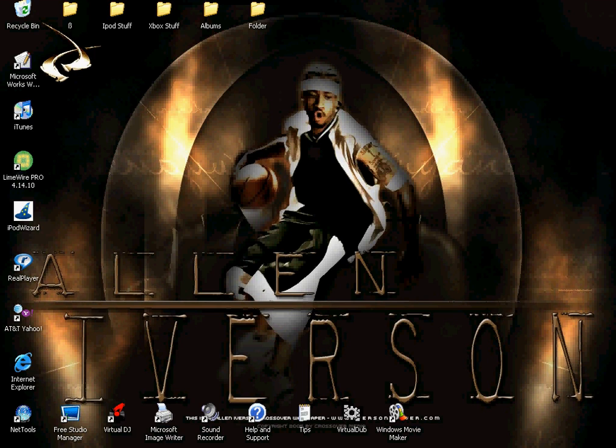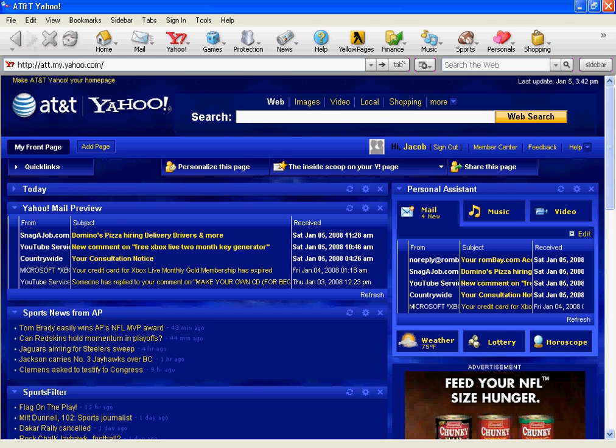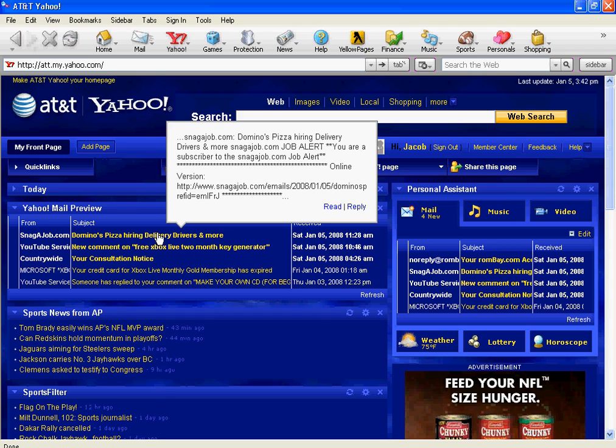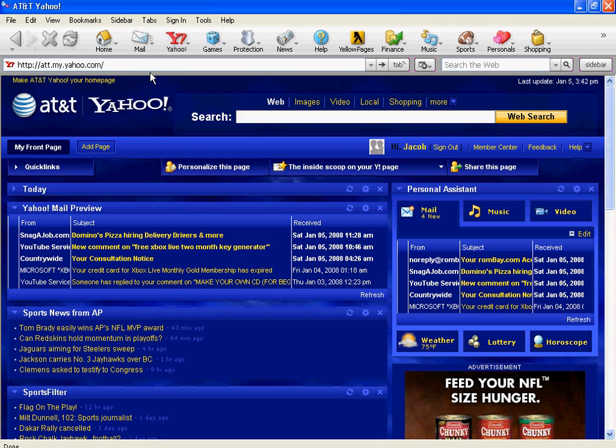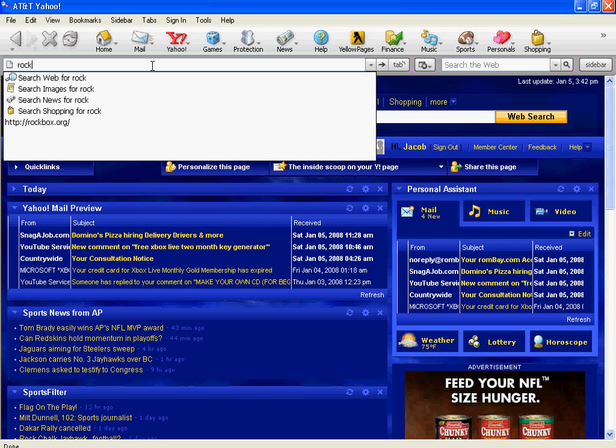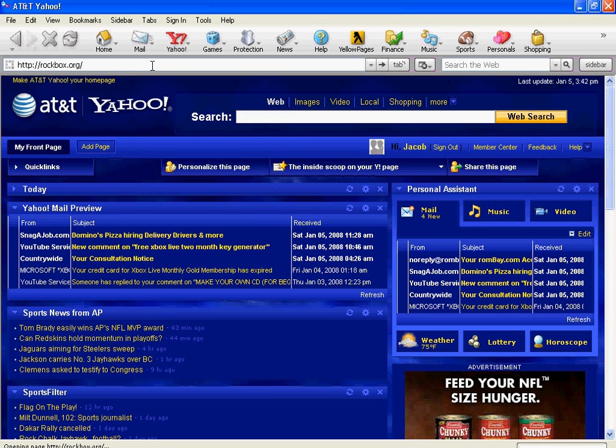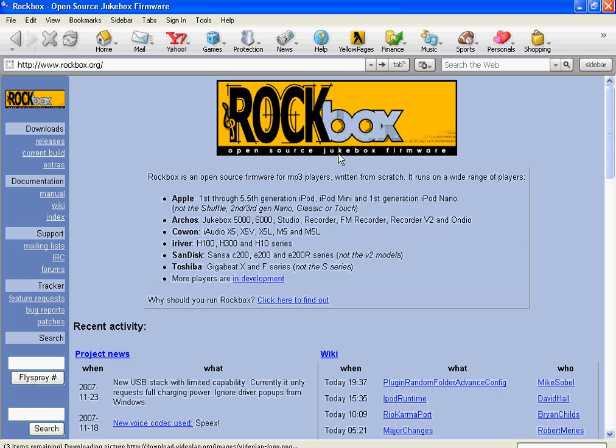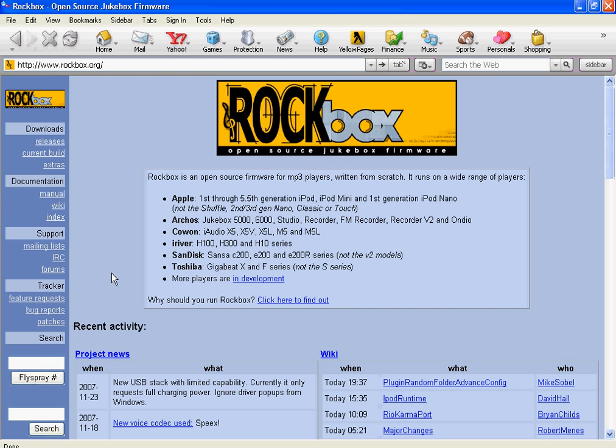Alright, today I'm going to show you how to install a theme on your Rockbox and how to put Game Boy games on your Rockbox or on your iPod. But you have to have Rockbox. So it's just how to do stuff with your Rockbox. Alright, to install a theme, go to rockbox.org because I know the theme probably looks ugly when you first get it, that ugly yellow theme.